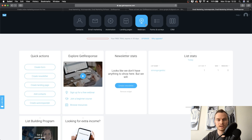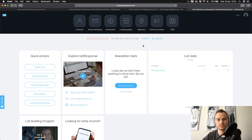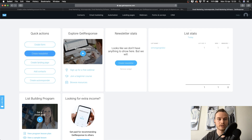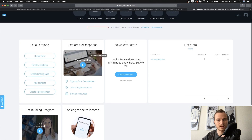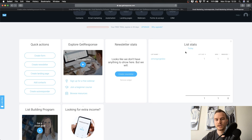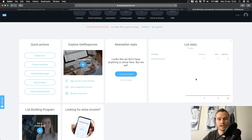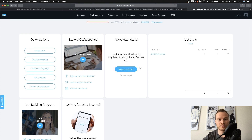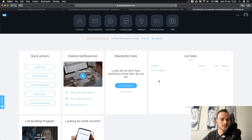You also have more options like webinars, forms and surveys, and CRM — I've never used these so I won't cover them in this beginner tutorial, but you can check them out. On your dashboard you also have quick links to create a landing page or a newsletter without navigating through the tabs. You have list statistics showing how many email subscribers you've gained in a day and in total, and you can move and adjust everything on the dashboard however you want.